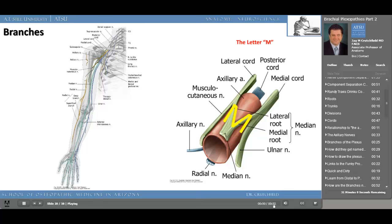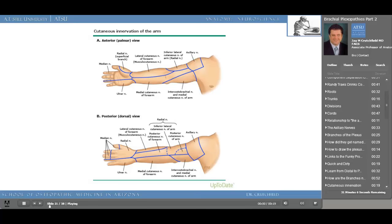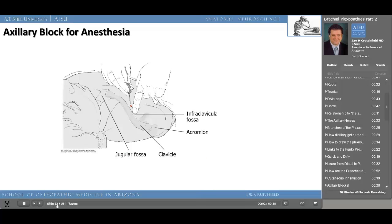If you understand the brachial plexus, you're able to draw it and trace it either distally or from proximal to distal; you'll better understand the cutaneous innervation of the forearm and the arm. I've provided three separate links that make use of an anesthesiologist's knowledge of the innervation of the upper extremity in the operating room. The first link shows anatomy of the brachial plexus via ultrasonography, the second shows a supraclavicular nerve block, and the last link shows an ultrasound-guided axillary nerve block.